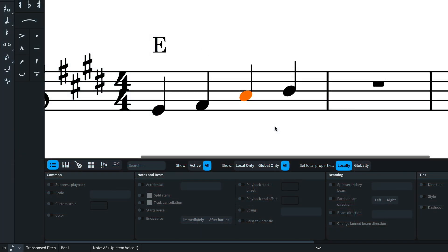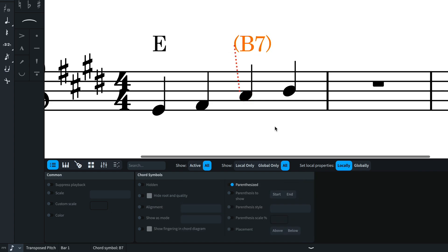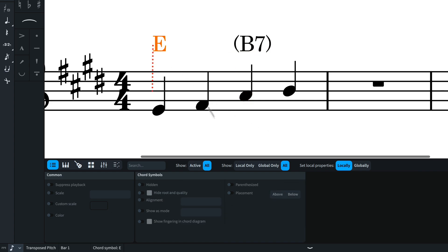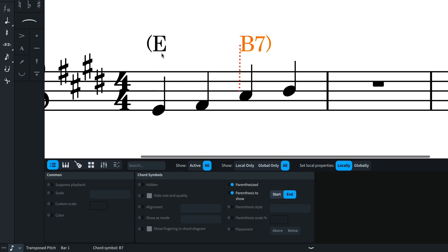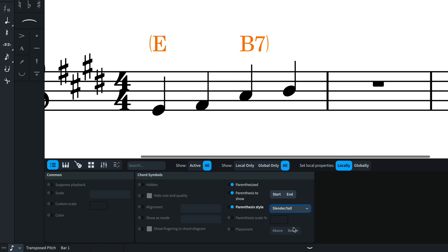Looking at some of the other improvements we've made to chords, it's possible to add parentheses to chord symbols simply by adding them in the popover. Or you can use the properties panel, which also allows you to set parentheses around a set of chord symbols. You can change the style of the parentheses as well.